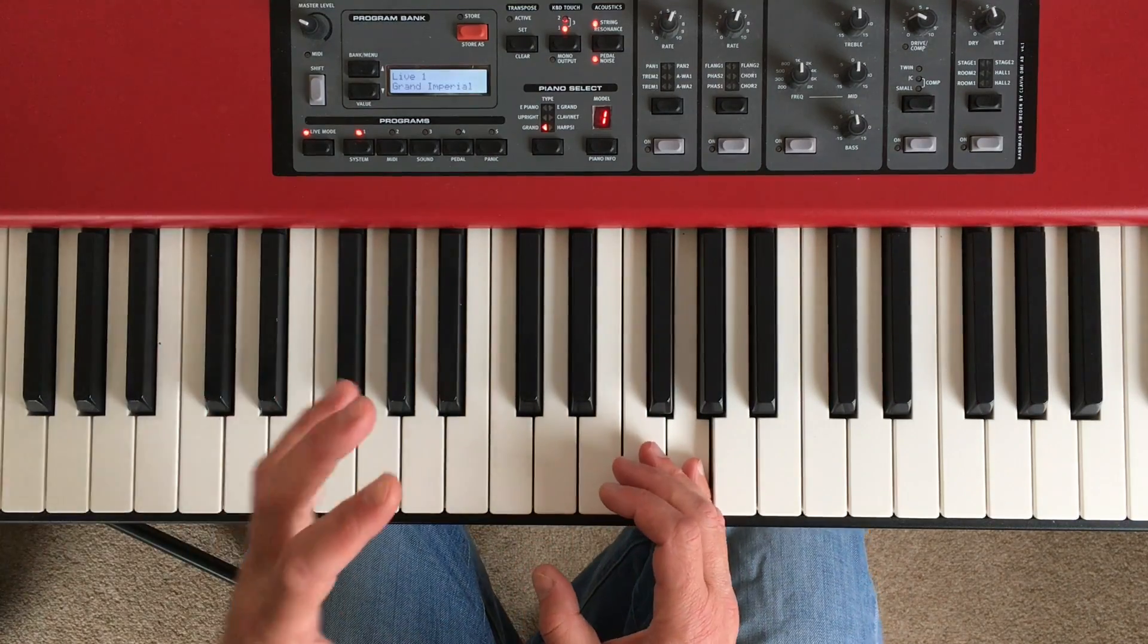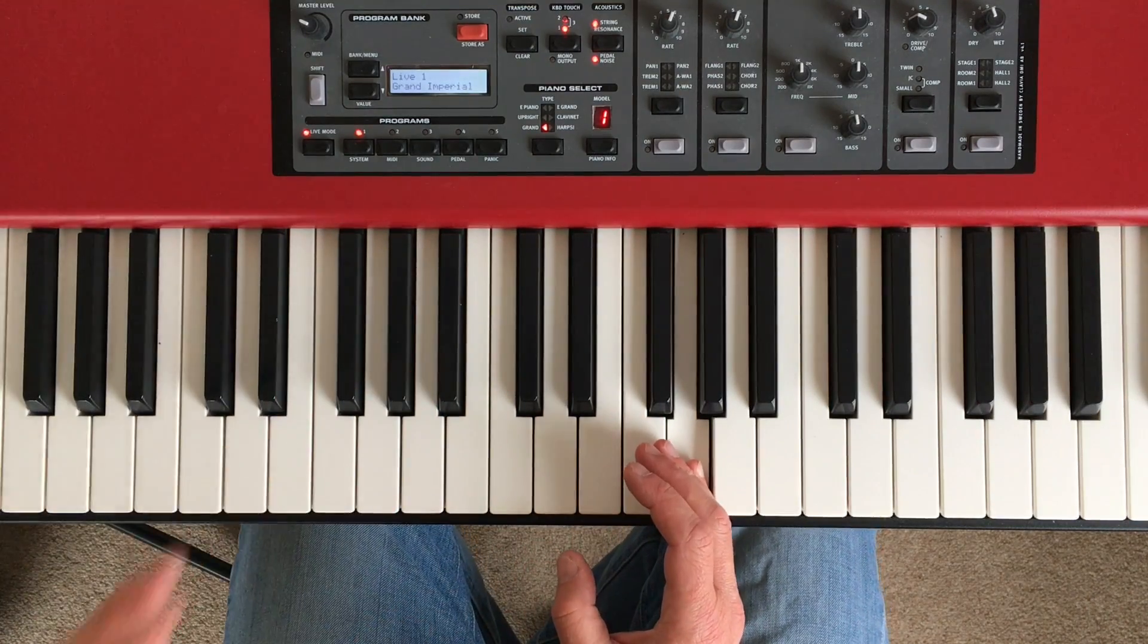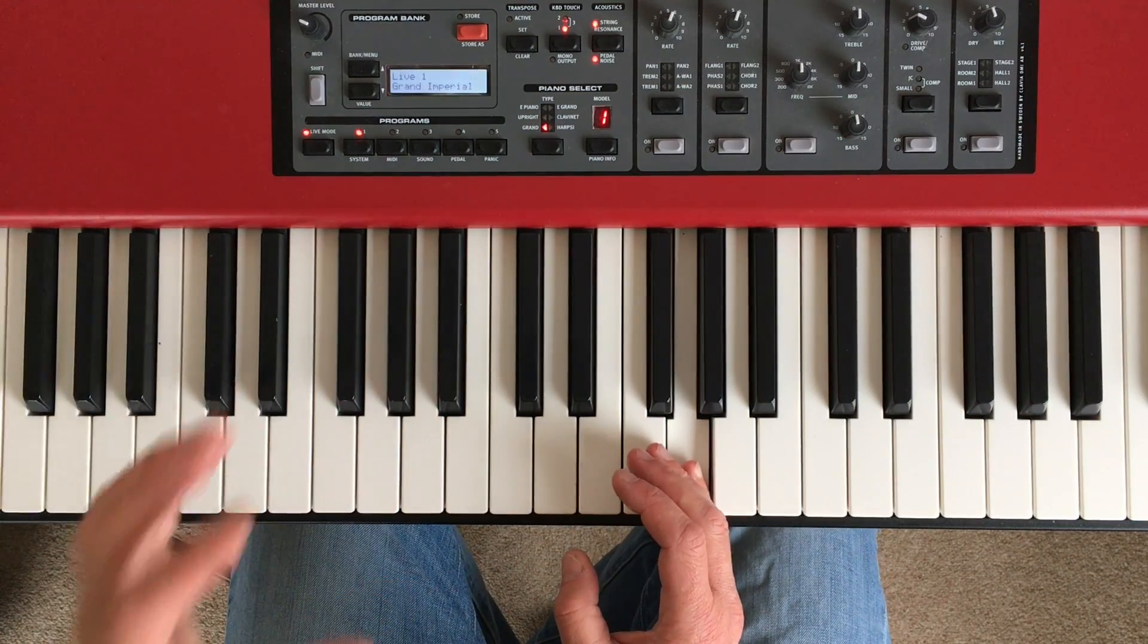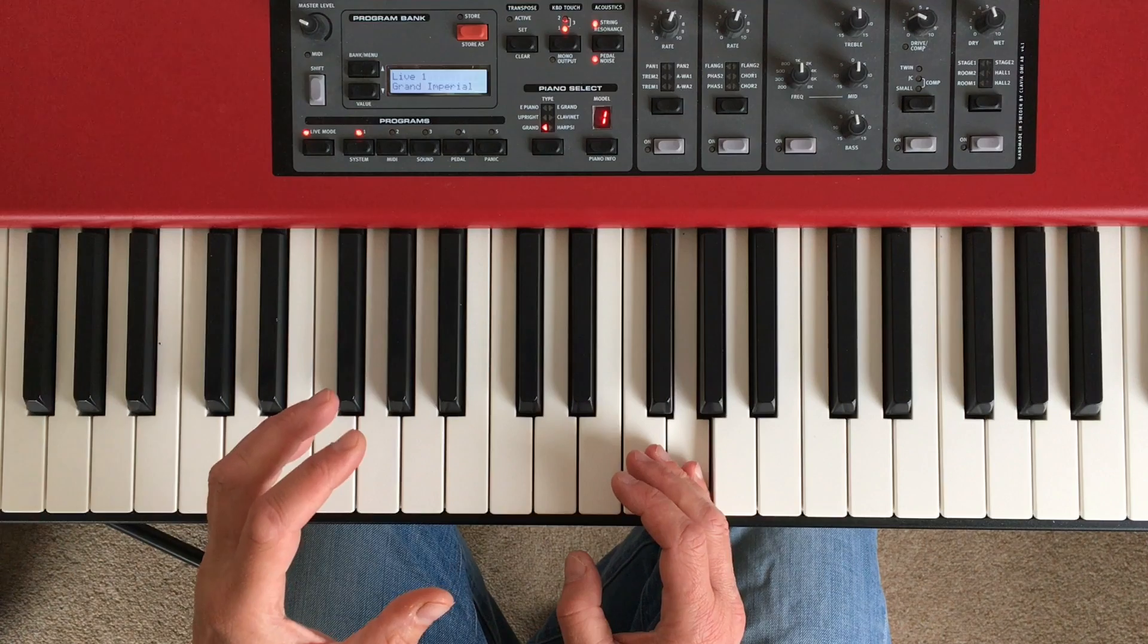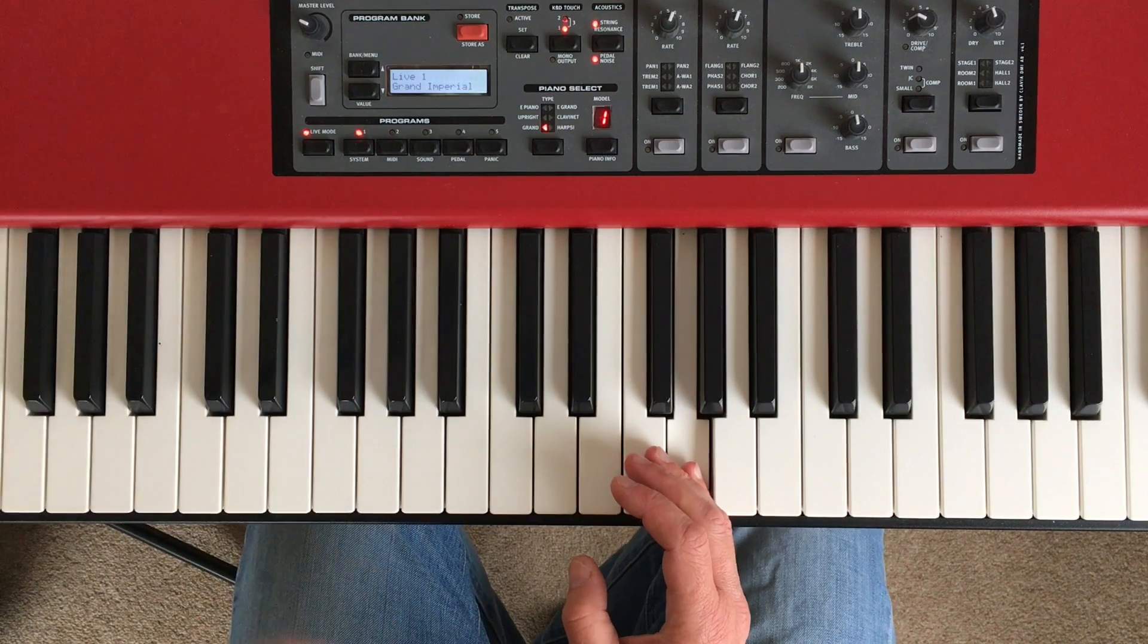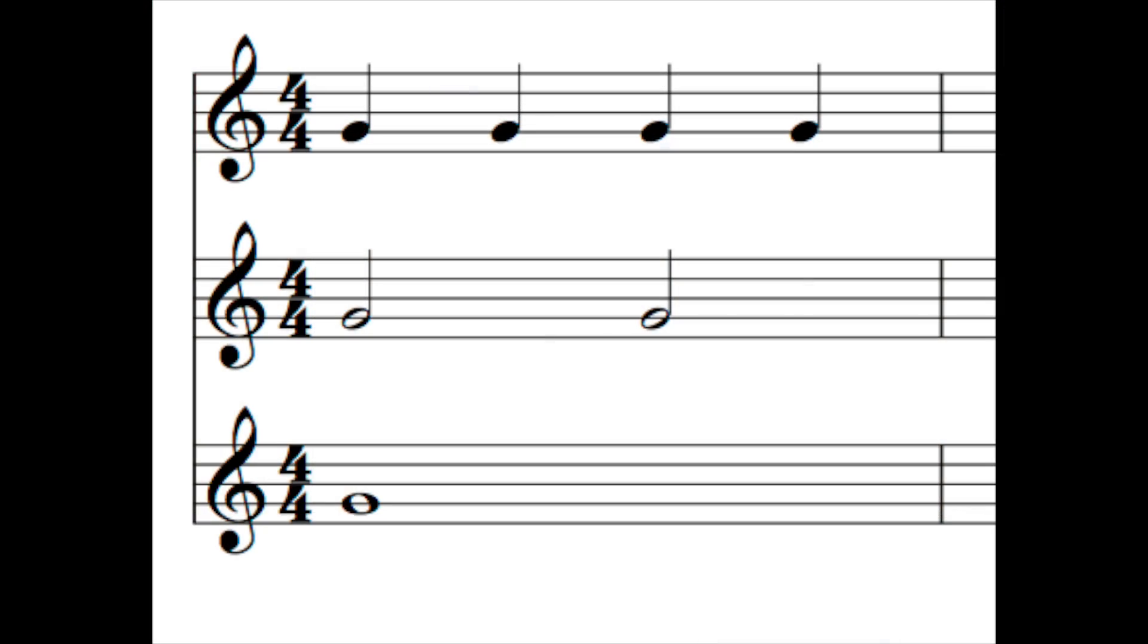Up until now we've dealt with three different note lengths. The shortest and most common is the crotchet, or quarter note, which in 4-4 or 3-4 time occupies a single beat to the bar. Then we've looked at the half note, or minim, which is twice as long as the quarter note, and then at the whole note, or semibreve, which is twice the length of the minim, and equal to four crotchets.